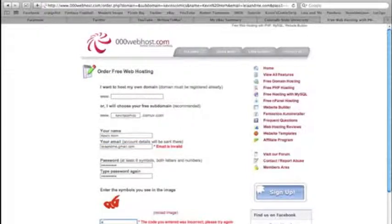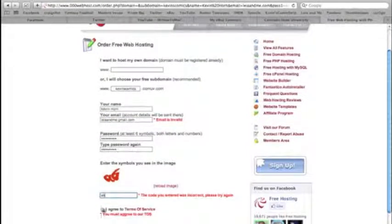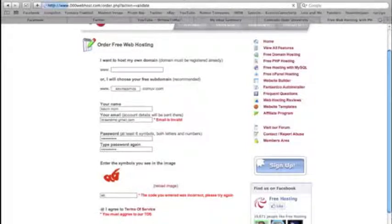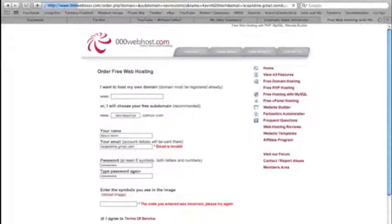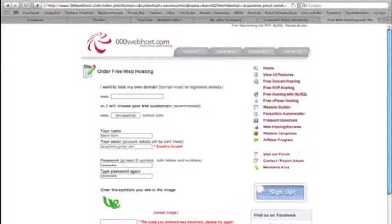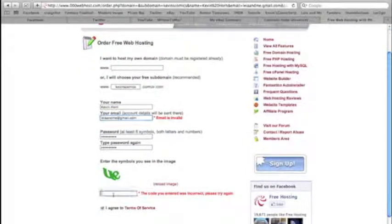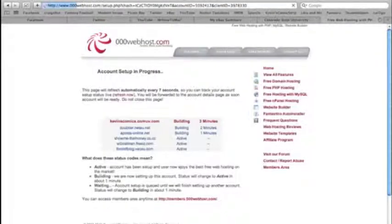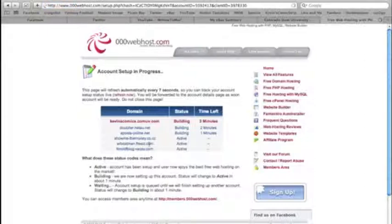Enter the little code at the bottom and agree to their terms of service and go to create my account. The code was incorrect and the email was incorrect, but once you fix that and do it correctly, it'll look like this and you're just going to wait for their page to refresh — it says it takes seven seconds.